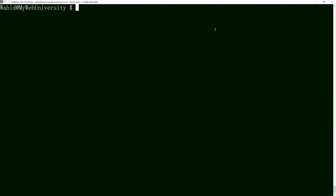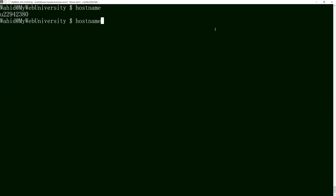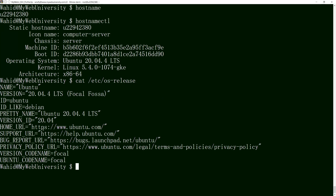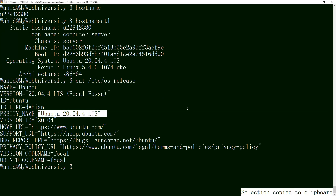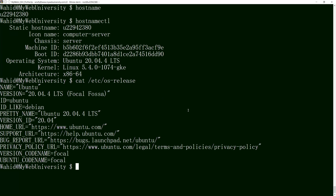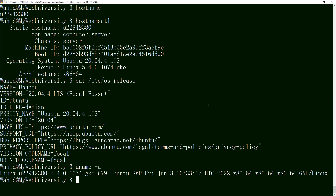In order to know where you are on the machine, first you need to know the host name. The command 'hostname ctl' tells you that you're on a Linux server. If you want to know the OS version, you can always run 'cat /etc/os-release' and it tells you that you're running Ubuntu 20.04.4 LTS — long-term support, which is at least five years from the release date. You can also do 'uname -a' for all parameters.